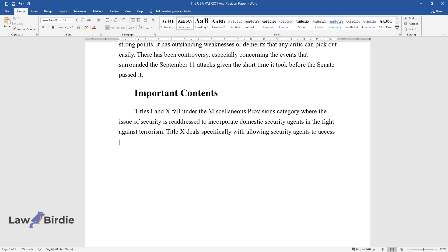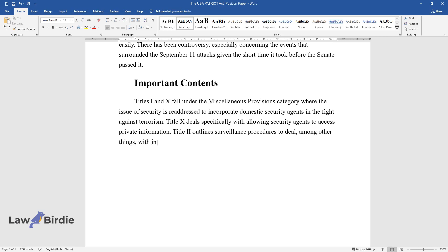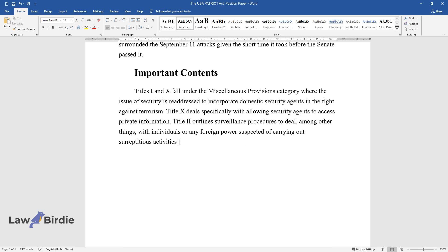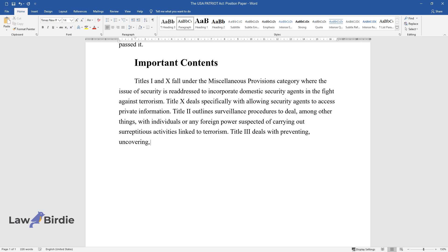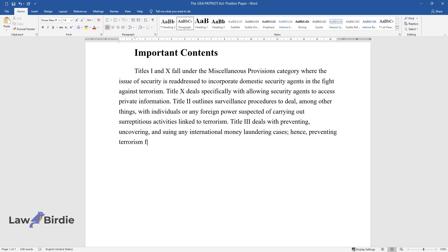Title 2 outlines surveillance procedures to deal with individuals or any foreign power suspected of carrying out activities linked to terrorism. Title 3 deals with preventing, uncovering, and suing any international money laundering cases, hence preventing terrorism financing.